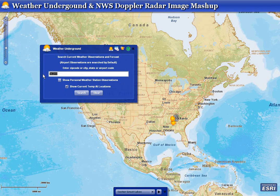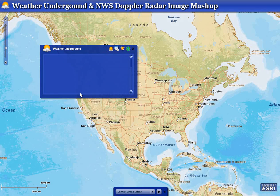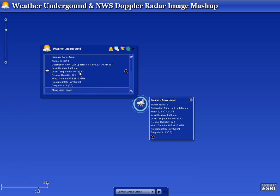We can also search for locations that are outside of the United States, as demonstrated here. We're going to search for weather observations for Yokosuka, Japan. Using ESRI's new World Street Map service, we get great cartographic representation of areas both inside and outside the continental US.